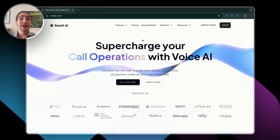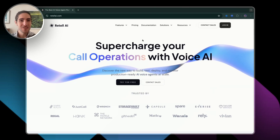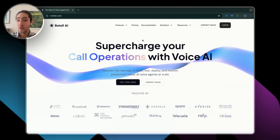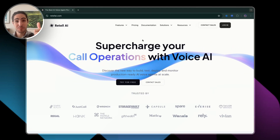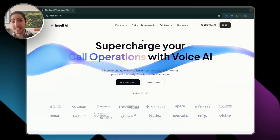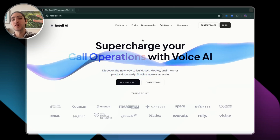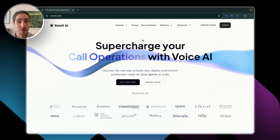By the end of this video, you'll have everything you need to build your own voice agent with Retell AI — the best prompt, the best settings, and your agent's own phone number.